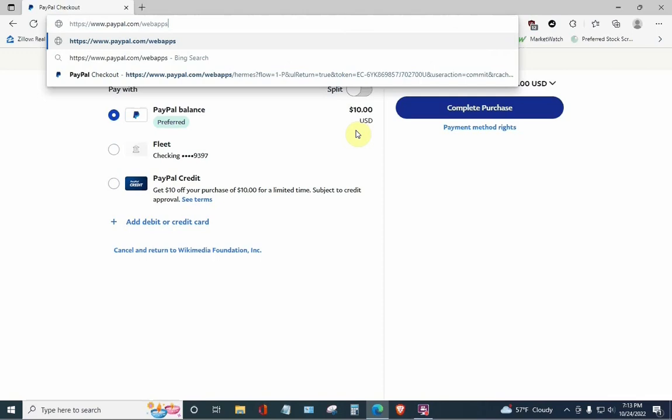So, here's as far back as you're going to delete. It says HTTPS colon slash slash www.paypal.com slash webapps. Do not delete the webapps. Leave it there. Hit the enter key.